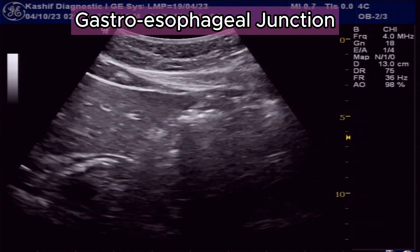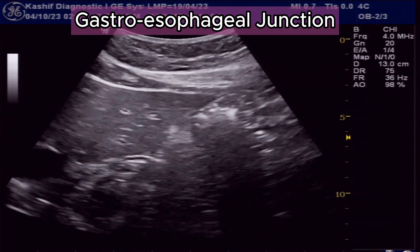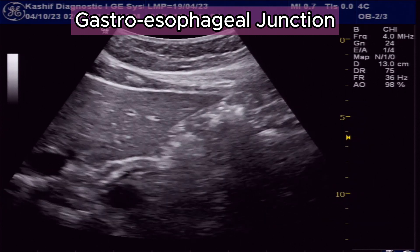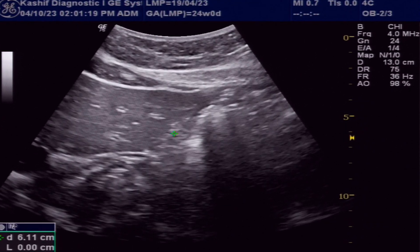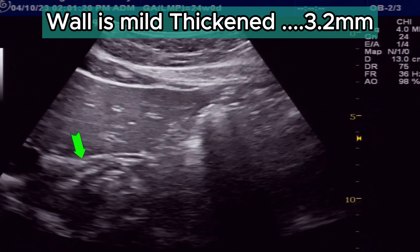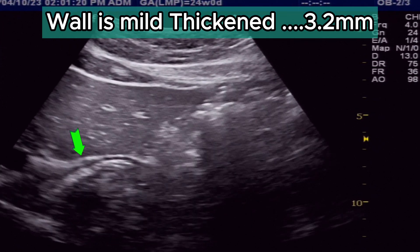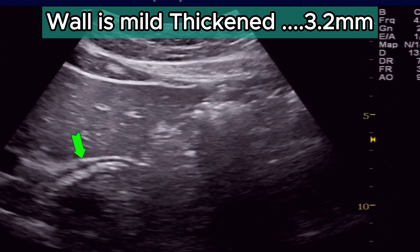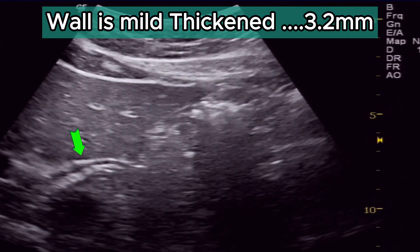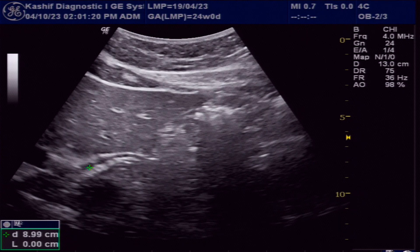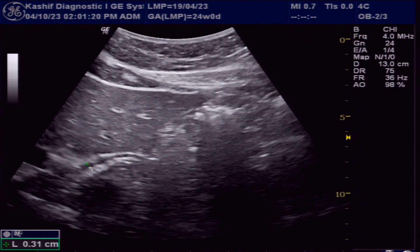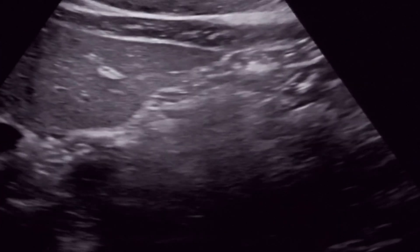In this case the gastroesophageal junction is clearly visualized. The wall is smooth and mildly thickened at 3.2 mm; normal is less than 3 mm. This shows mild inflammation.